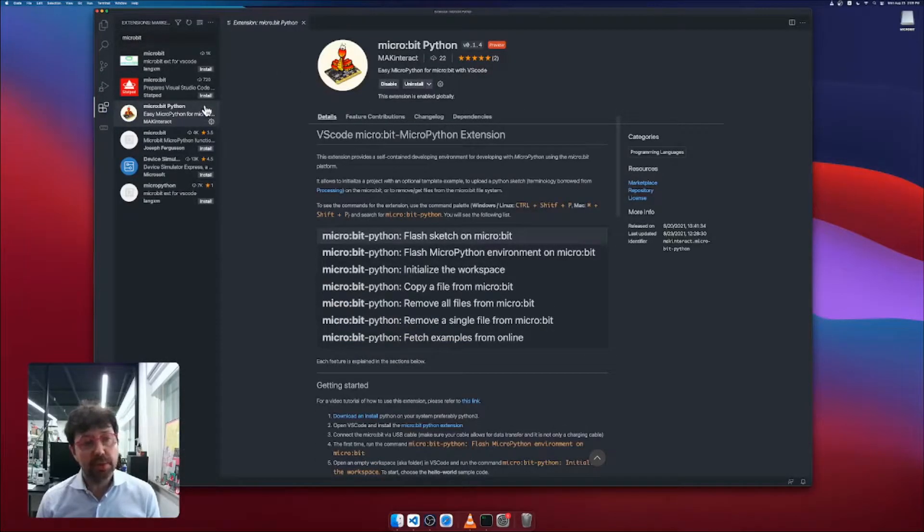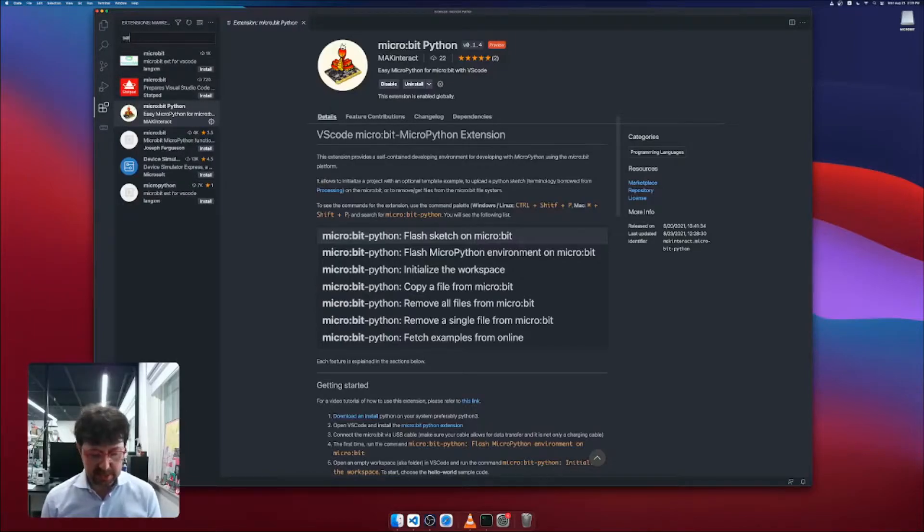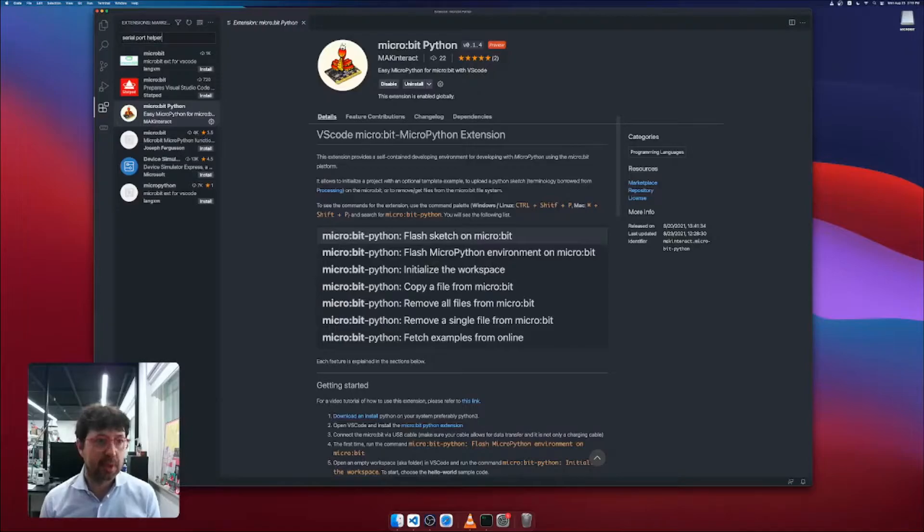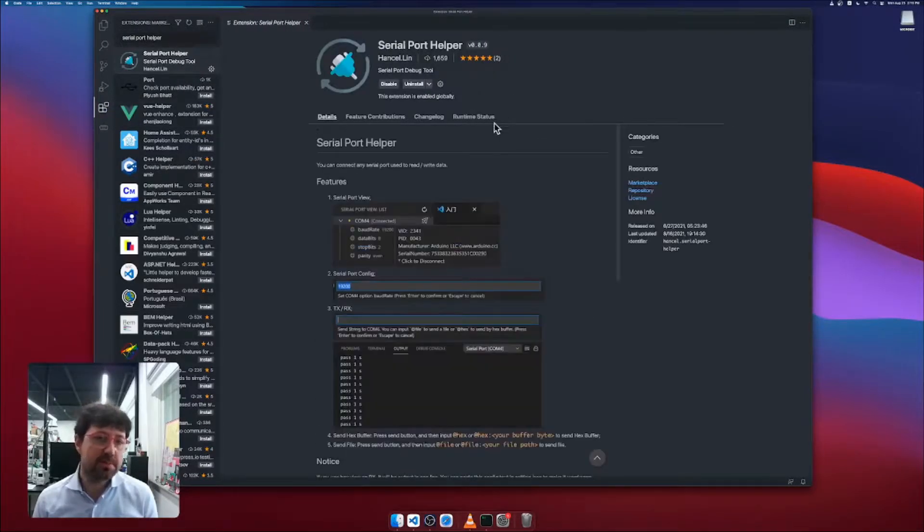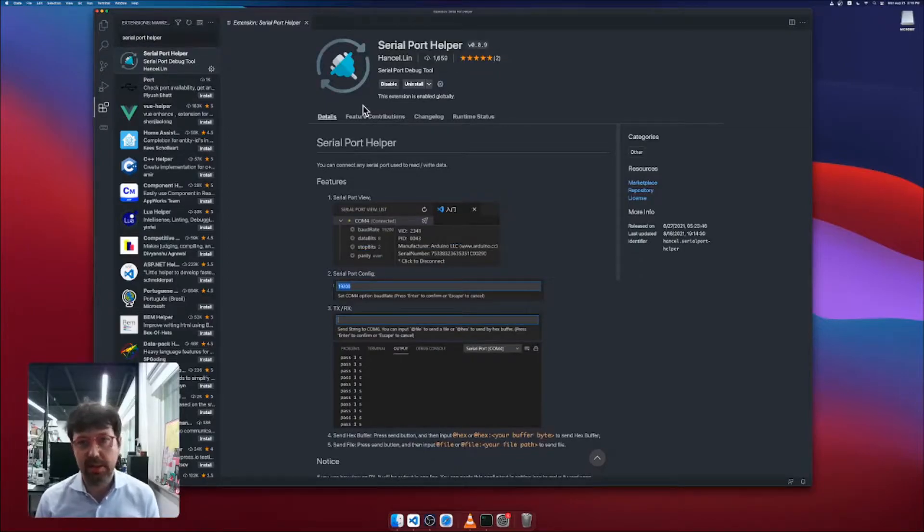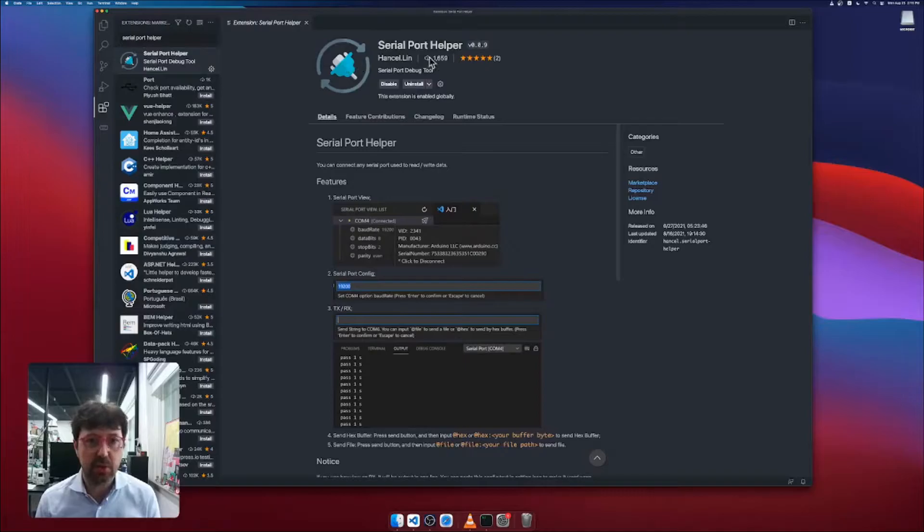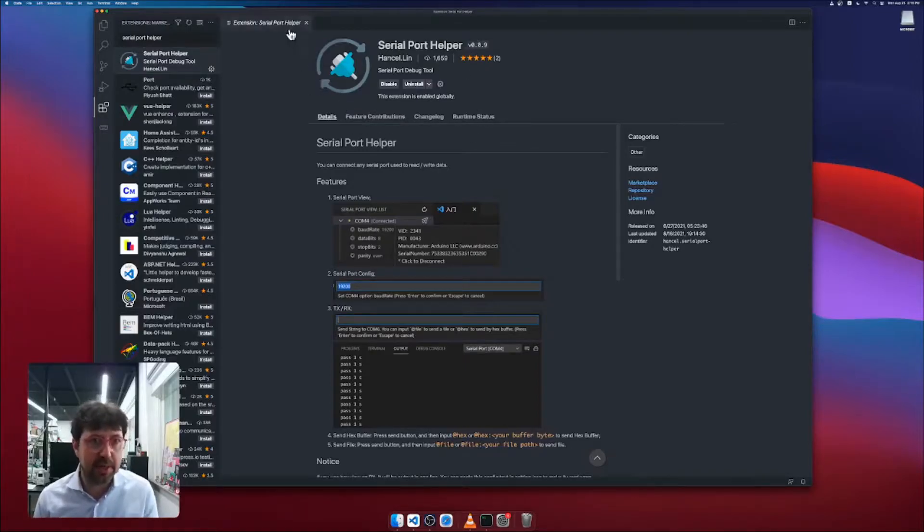You might also want to install another extension that I have already installed. It's called Serial Port Helper. This will become very useful for debugging your code, basically for print output from the micro:bit and being able to visualize that on your computer.